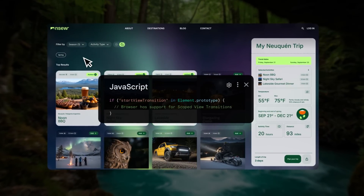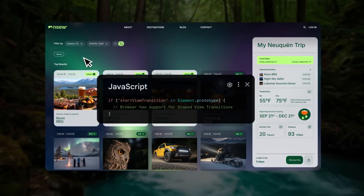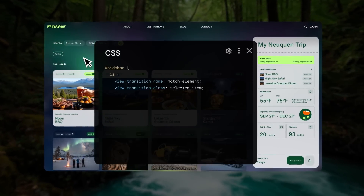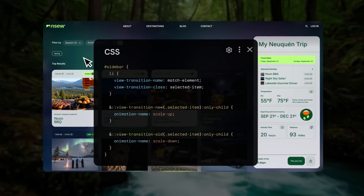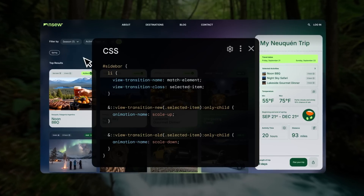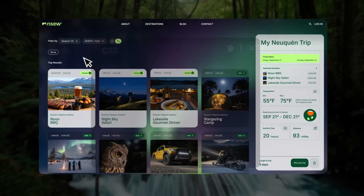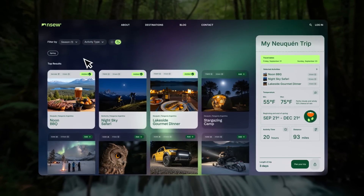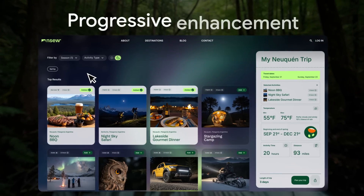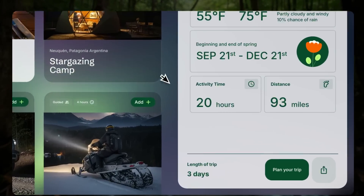This isn't another library. It's just a few lines of CSS, replacing hundreds of lines of JavaScript, and a progressive enhancement that won't break older browsers.